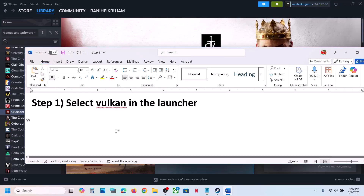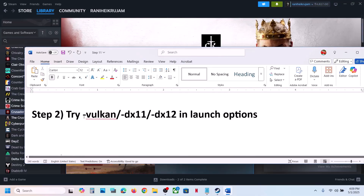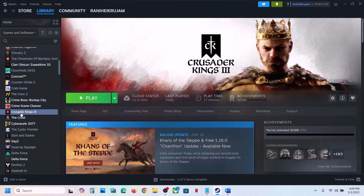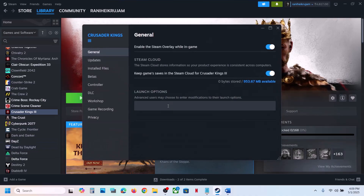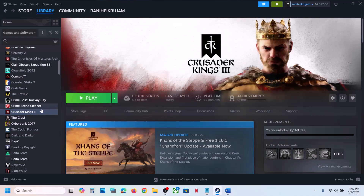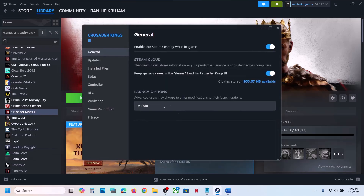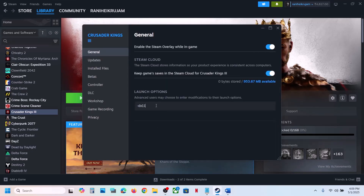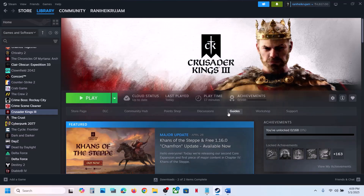Still not working? Try these in the launch options. Go to Steam, right-click on the game, go to Properties. In the launch option you can type in -Vulkan and then launch the game and check. If that does not work, you can try -DX11 or -DX12. Launch the game and check. Still not working, remove this and follow the next step.